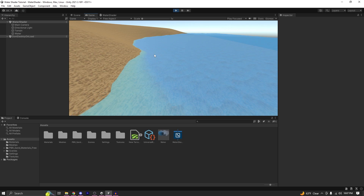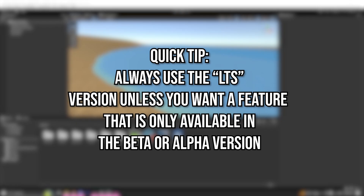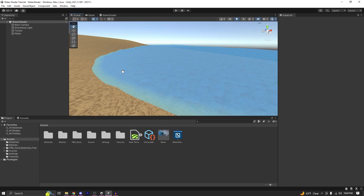To better understand your problems, what I did was recreate the whole water shader in Unity 2020.3 — it's the latest LTS version. Quick tip: you should always use the LTS version unless you need a feature that is only available on the alpha or beta version. So I recreated the shader in Unity 2020.3 and it works perfectly. Some things have been renamed, as Unity does this a lot, and I think that's the main reason a lot of you are confused.